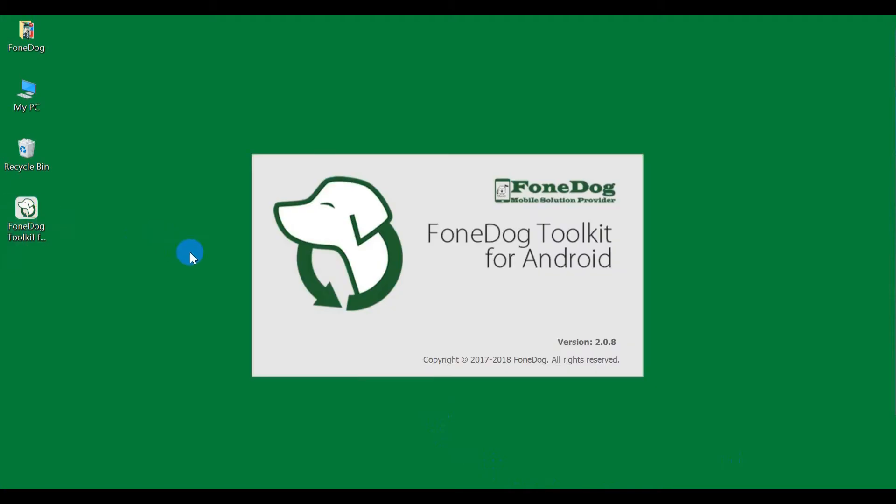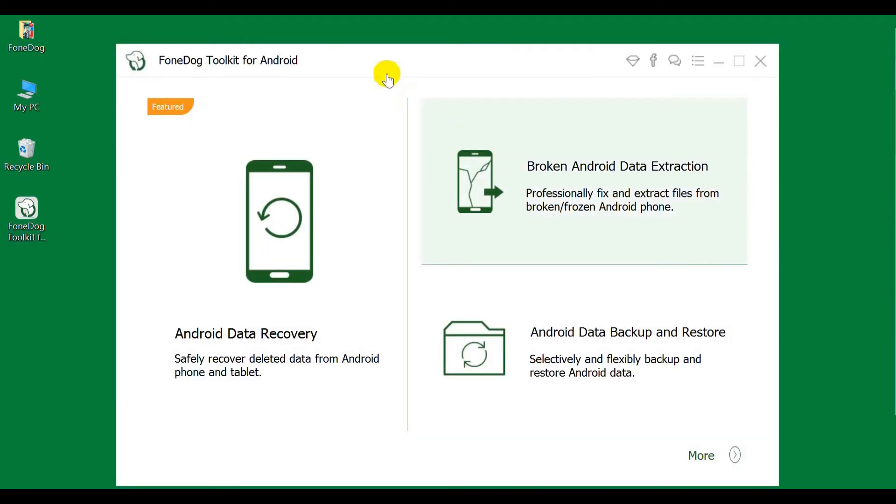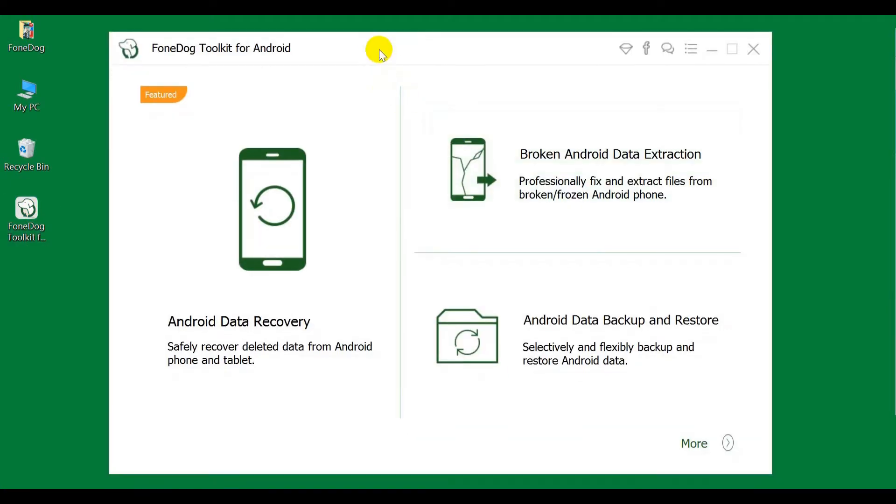Hello, welcome to PhoneDog, the Mobile Solution Provider. Today we will learn how to use PhoneDog Toolkit Android Data Backup and Restore.